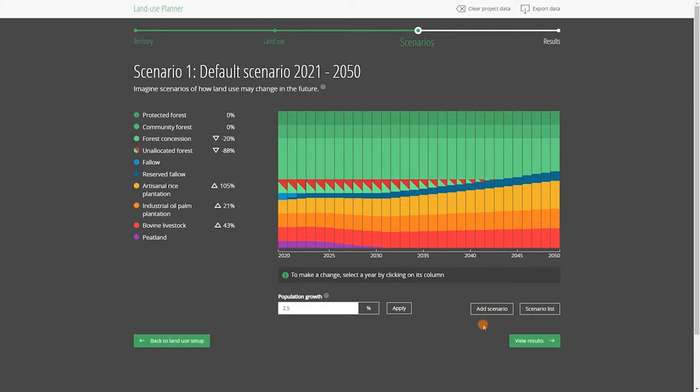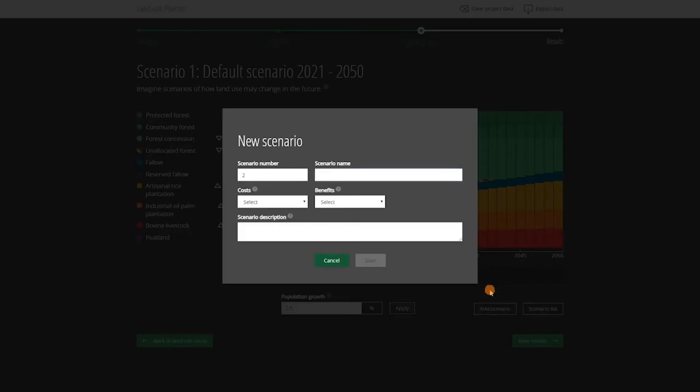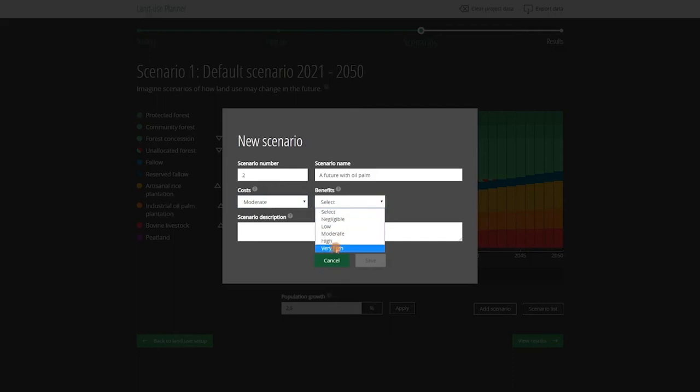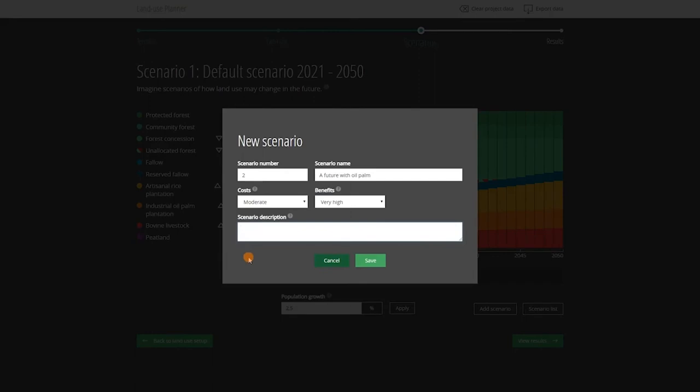To create a new scenario from the default scenario, click on Add Scenario. In this window, you will enter a name for this second scenario. Choose a name that will be clear to everyone. In our example, we would call our pro-oil palm scenario 'a future with oil palm.' You then give an indication of the costs, for example moderate, and benefits, let's say very high, related to the implementation of such a scenario, which may require more effort than the default scenario. You can also write a short description of the scenario that will be handy at the end of the simulation.